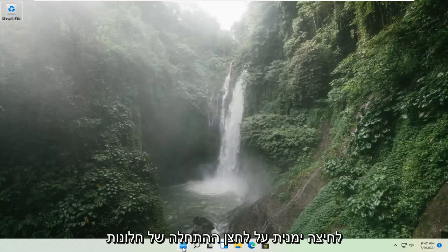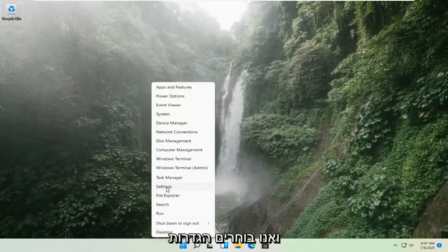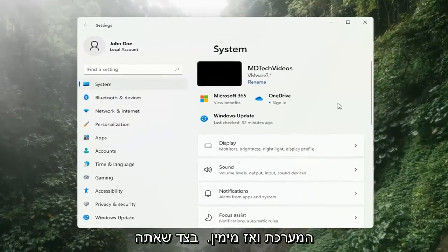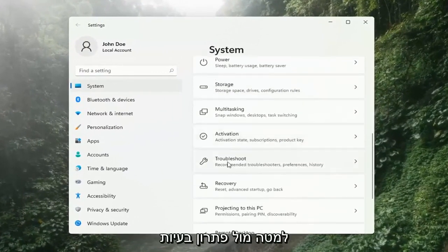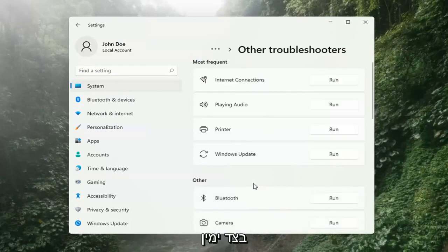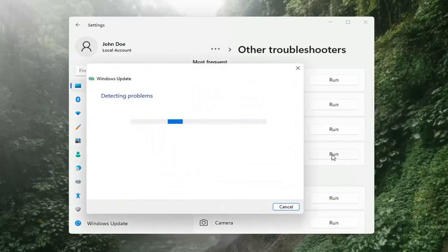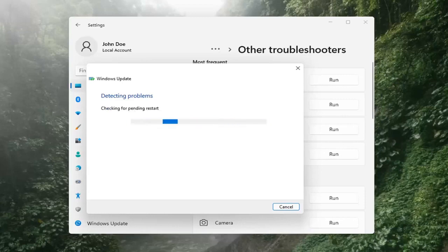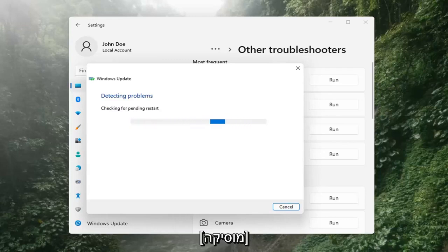We're going to locate it by right-clicking on the Windows Start button and selecting Settings. Select System on the left side, then on the right side go down to where it says Troubleshooter and left-click on that. Then select Other Troubleshooters on the right side, select Windows Update, and then select the Run button on the right side.